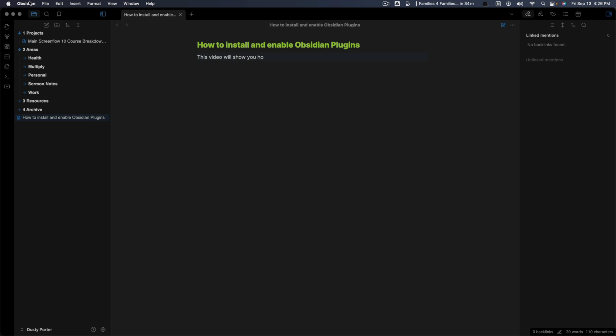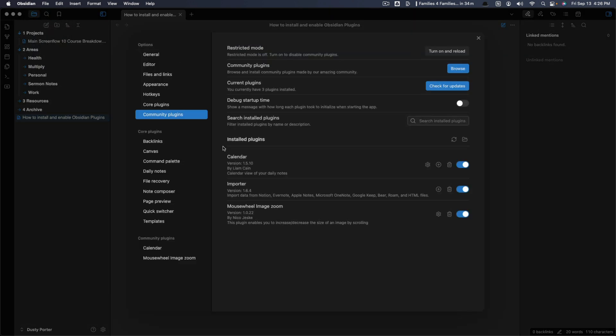And to see what plugins you're running, you just click on the Obsidian settings here. And then what you do go to community plugins. And as you see here installed plugins.